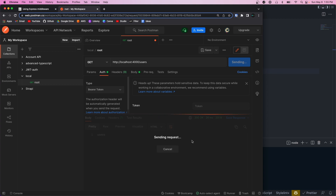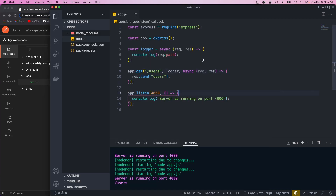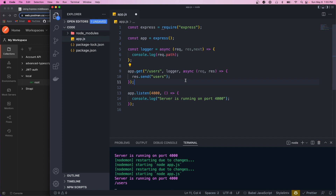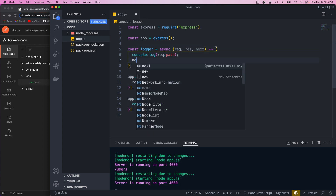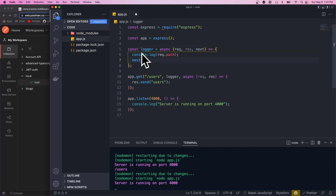Now if we go to Postman and hit slash users and send, we can see that our request hangs. The reason for that is because we never called `next`. This `next` parameter is a function that lets Express know to move on to the next piece of middleware, which in our case is our controller. Controllers are the last middleware in the stack so they don't have to call `next` — they just return the response. Now if we call `next` once we're done with our middleware, this request should work and we get back users.